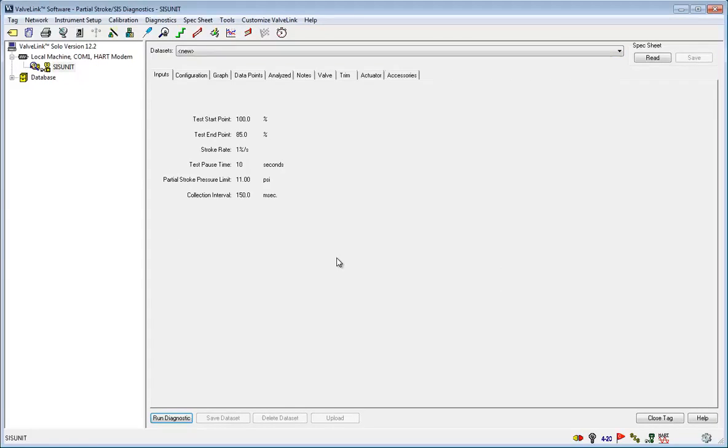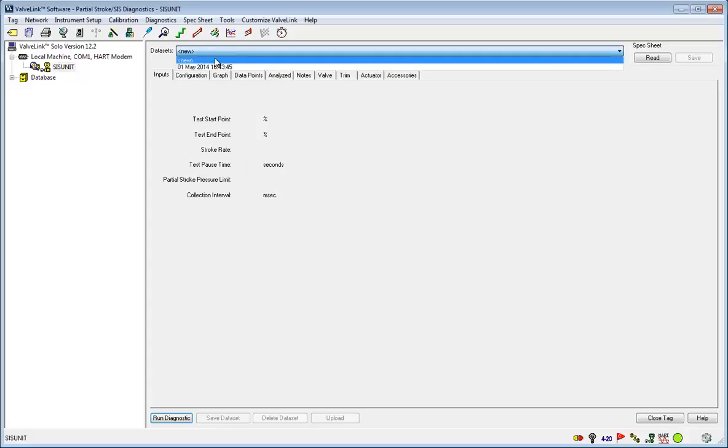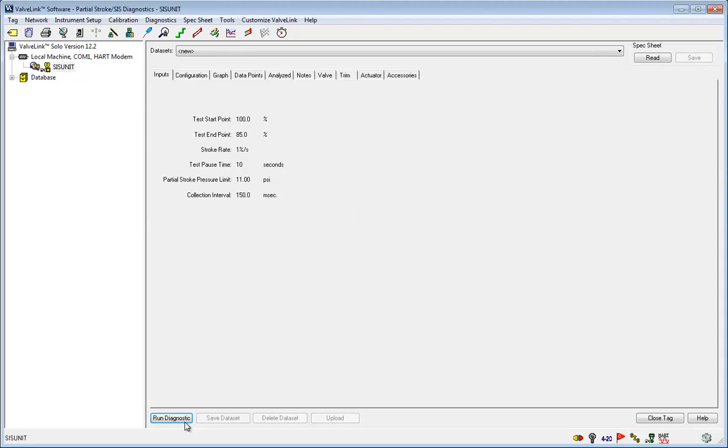Make sure you have a new data set selected, and then click run diagnostic. This will move the valve and perform the partial stroke test.